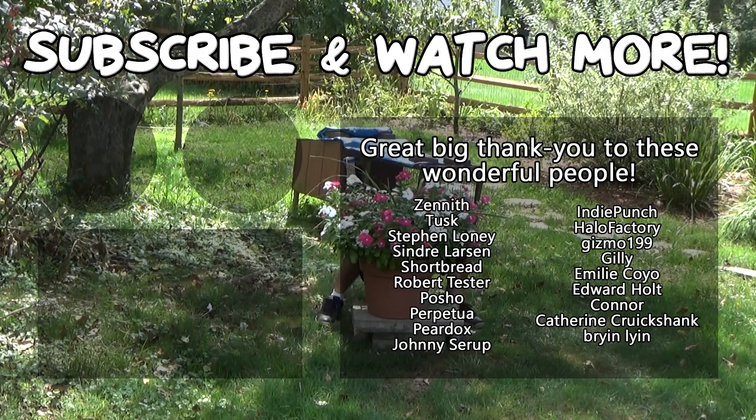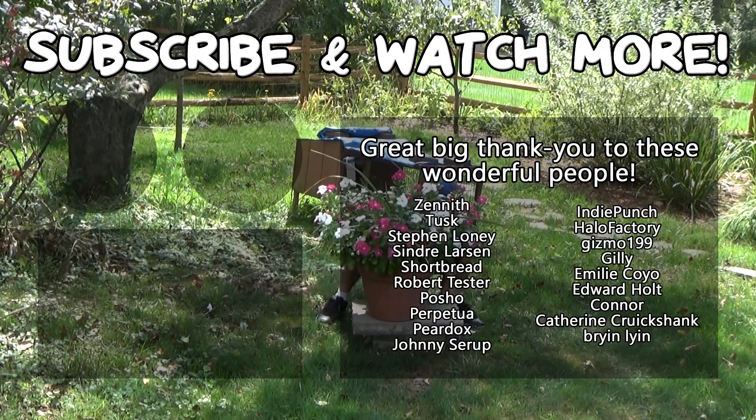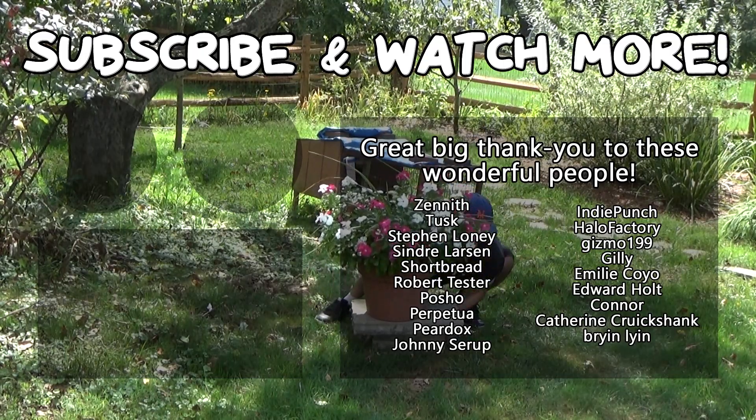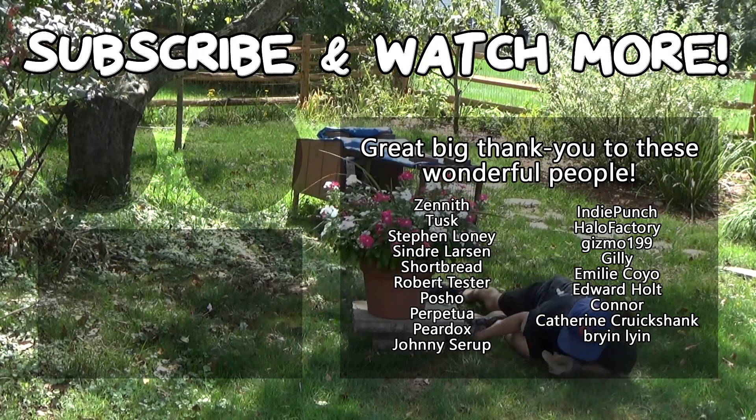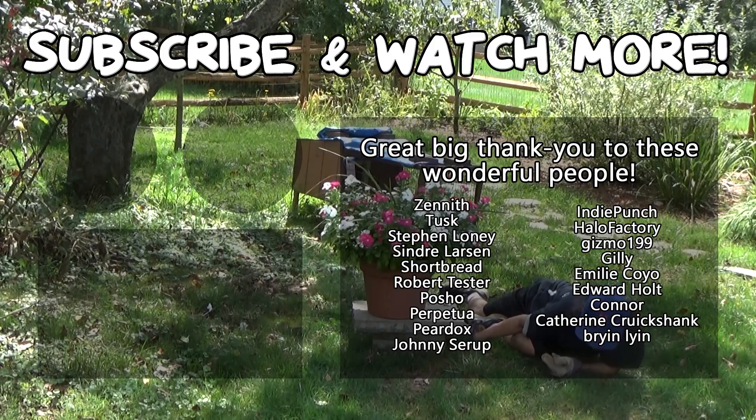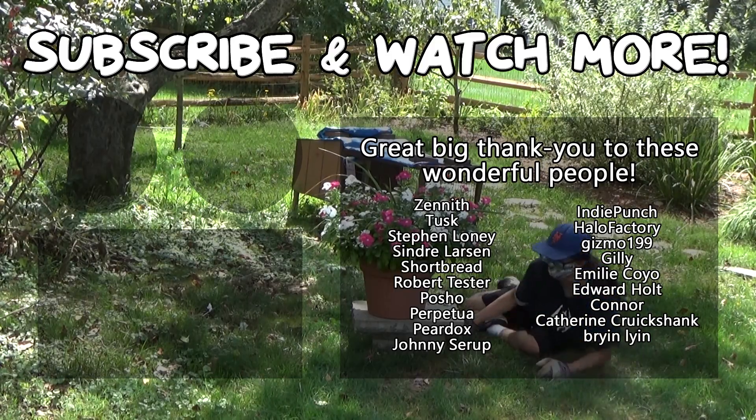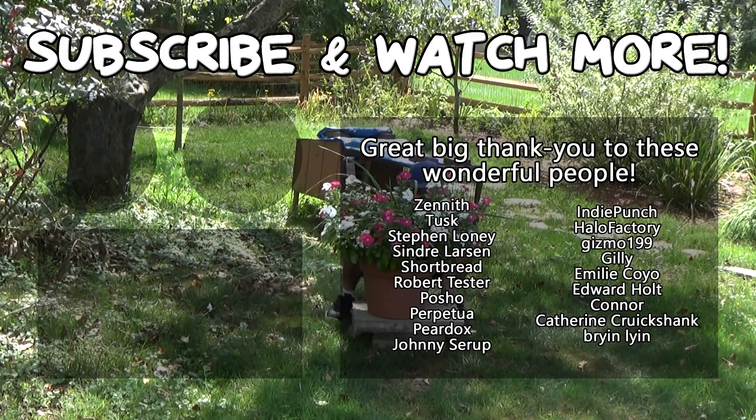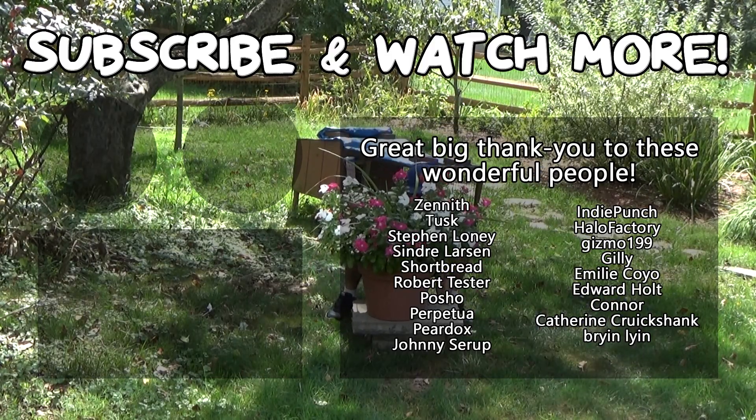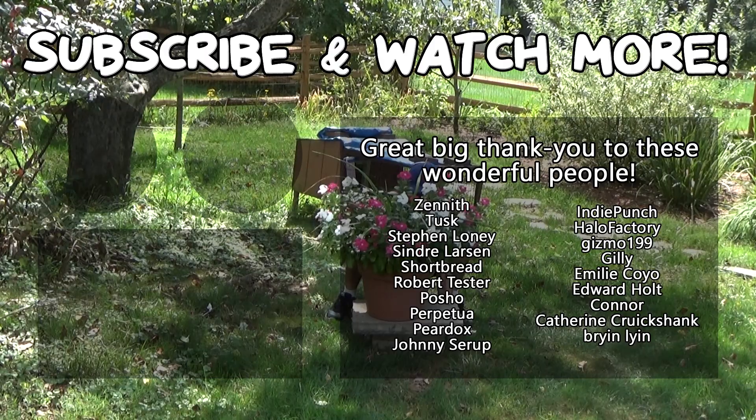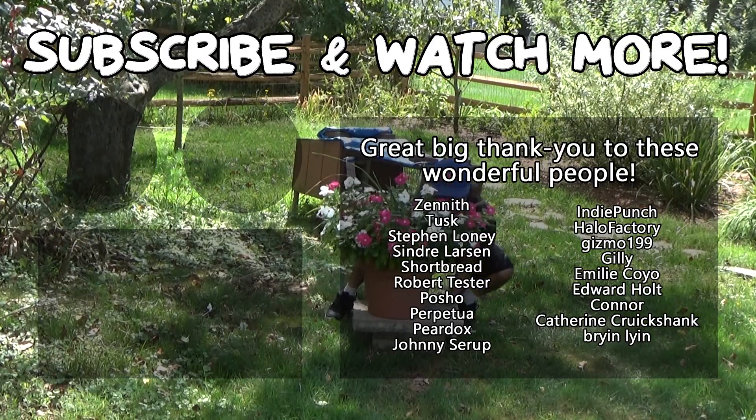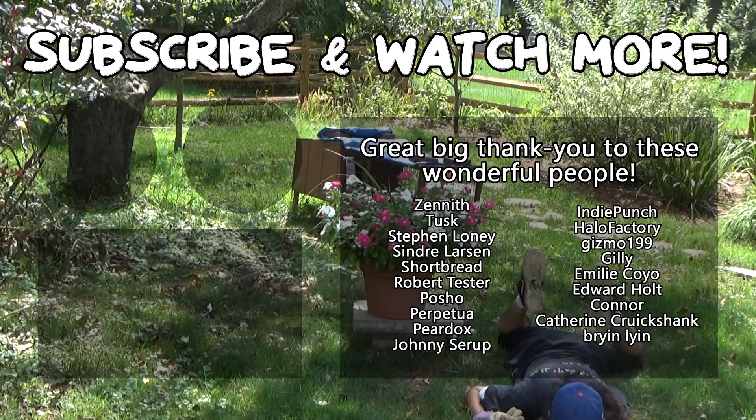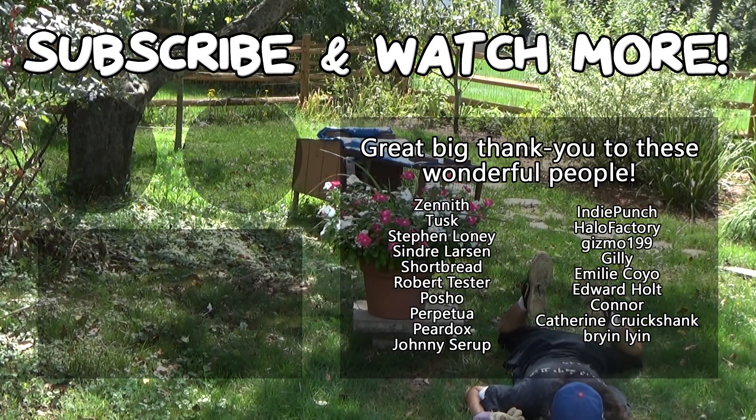Special thanks to Connor, Edward Holt, Emily Coyo, Halo Factory, Poshow, Cinder Larson, Tusk, and Zenith for supporting these videos. If you want to see your name in the credits or hear yourself shouted out at the end, head on over to the Patreon page down in the video description to join the fun.